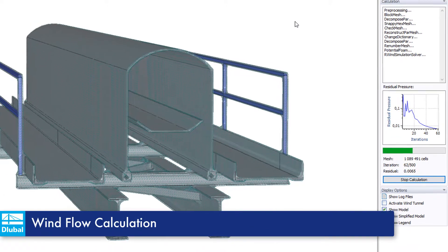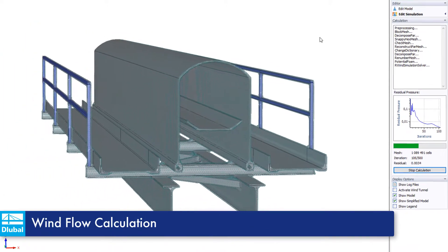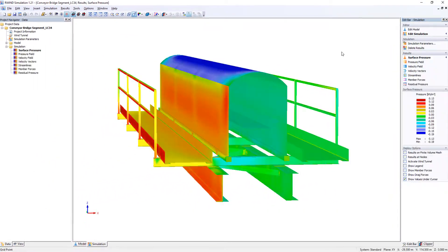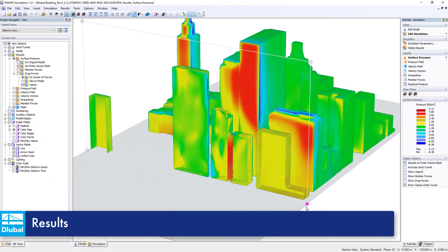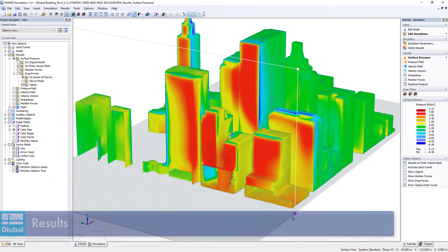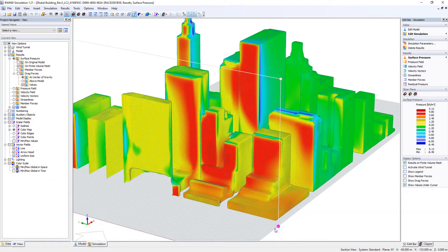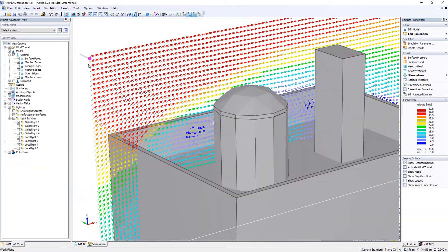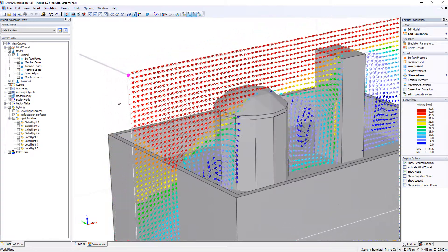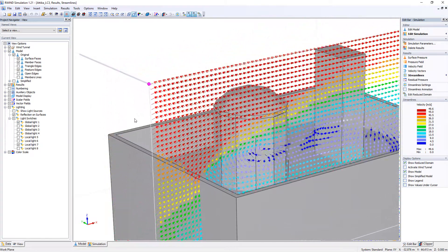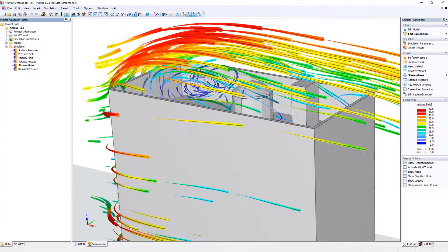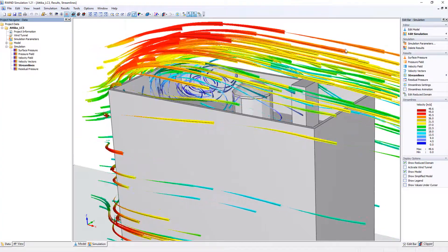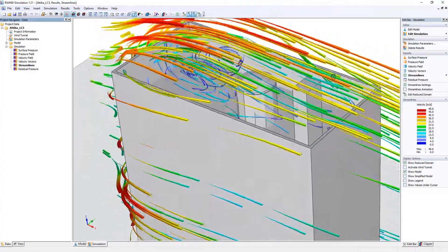R-Wind simulation calculates all wind flows based on the finite volume method. Determine the resulting wind pressure on the individual building surfaces and members. Display velocity vectors or impressive wind flow animations, which can be exported and saved as a video file.